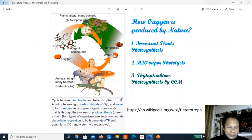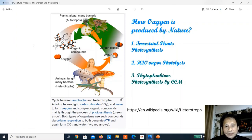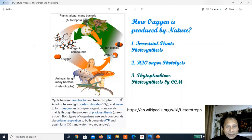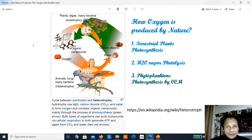The heterotrophs, on the other hand, wait for the photosynthesis products and convert them into their own food. These heterotrophs are animals like us, fungi, and many bacteria. So there is an intertwined cycle of carbon dioxide, water, and oxygen because of this food chain between autotrophs and heterotrophs.